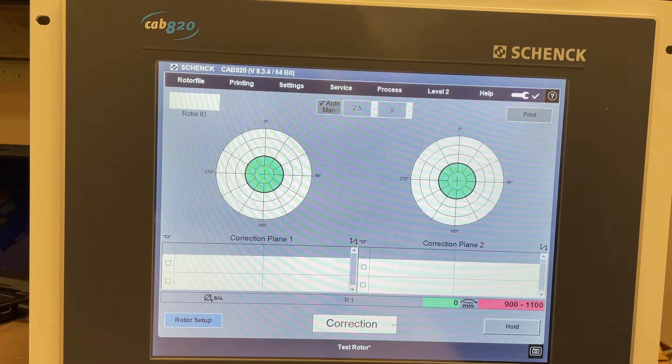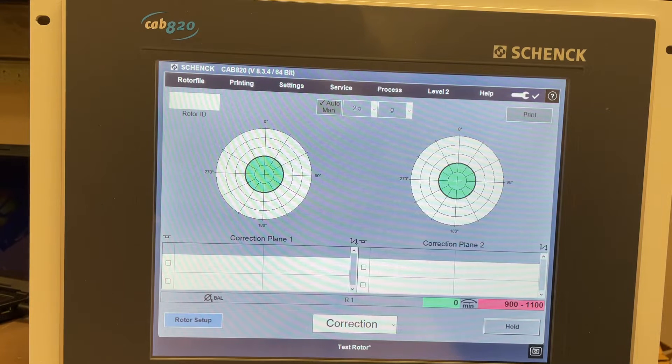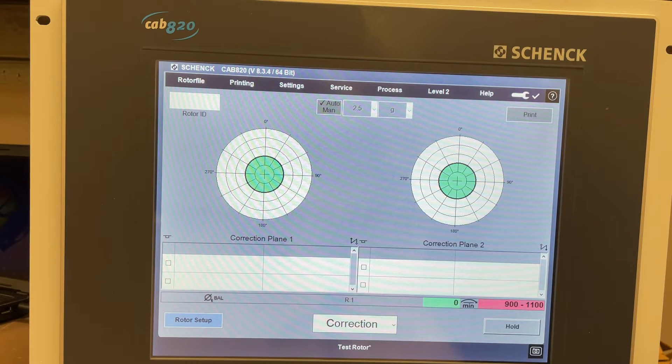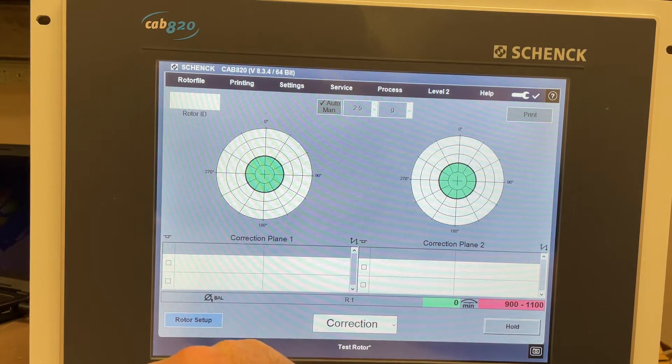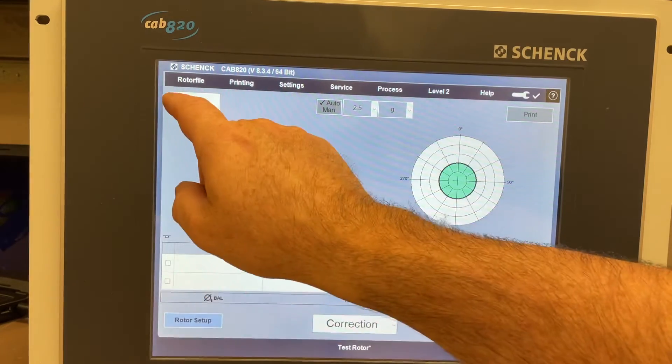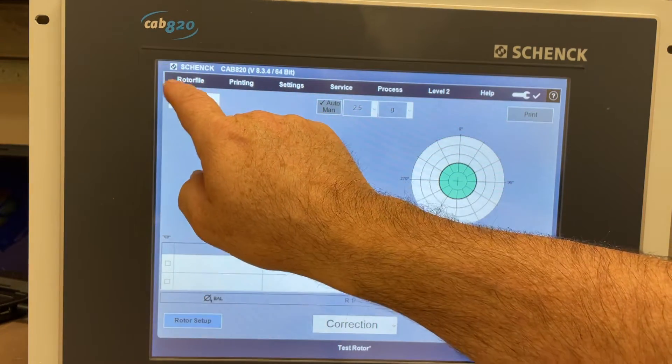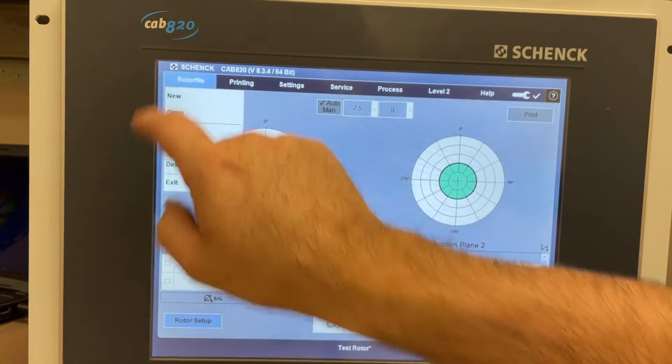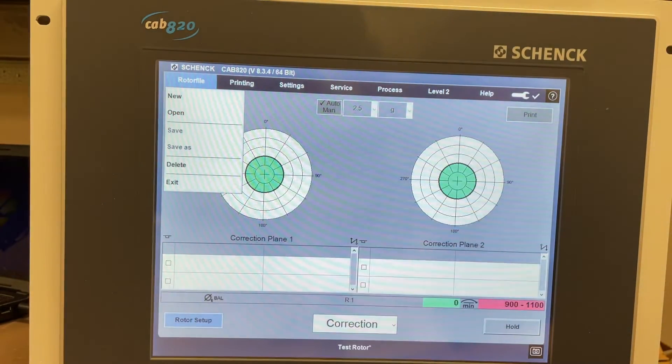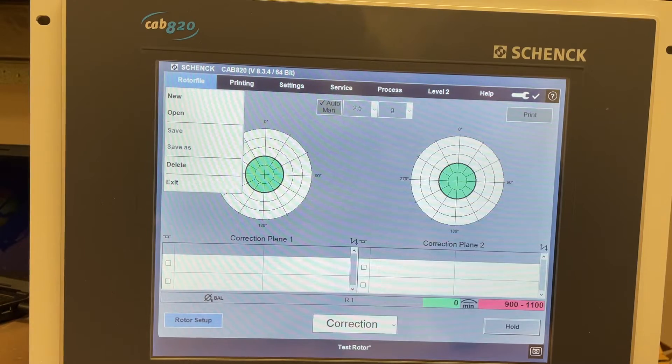In this menu system that they have here, in the top left they have rotor file. This is a touch screen, simply touch. So this is where you would open your rotor file, save it.